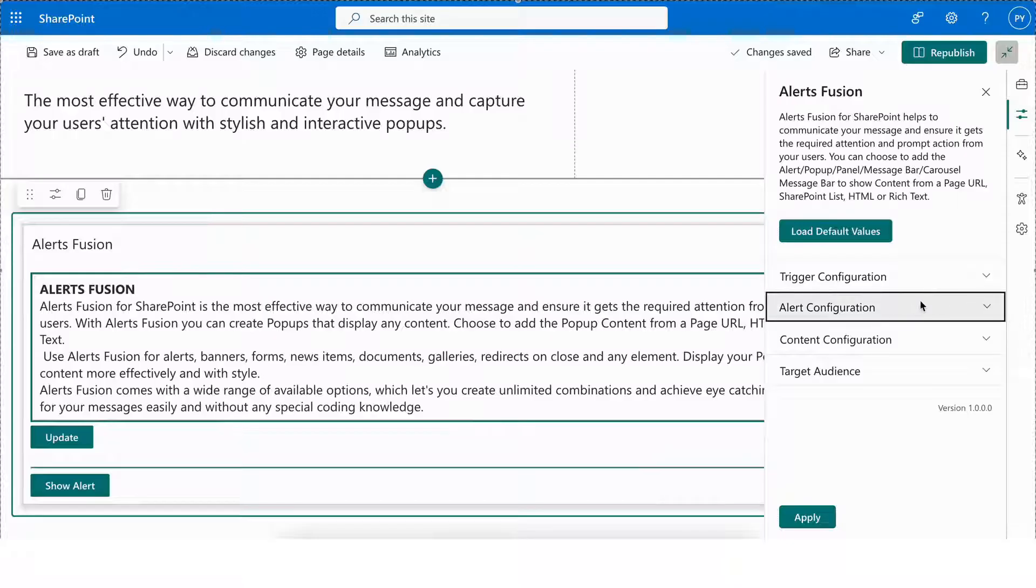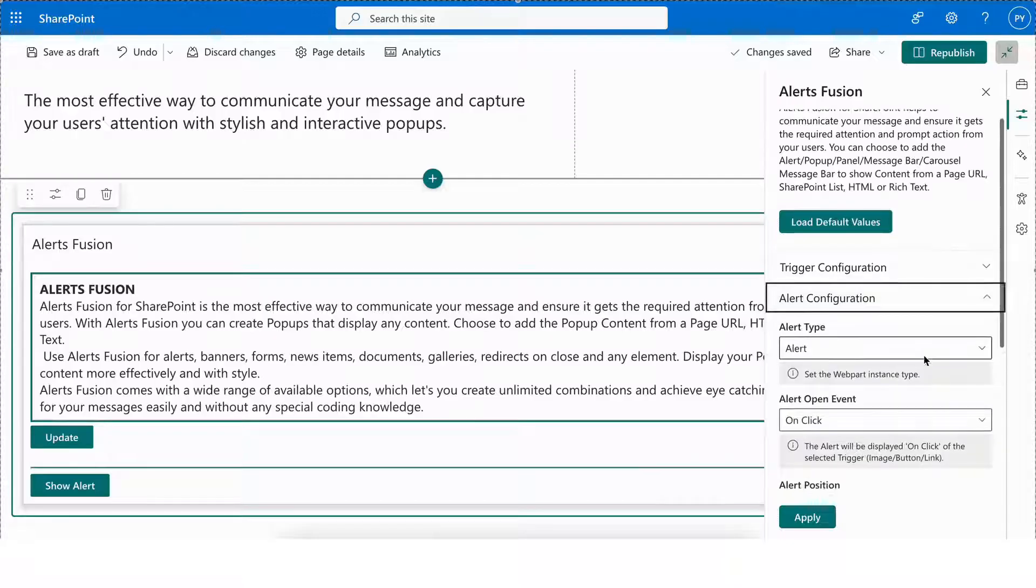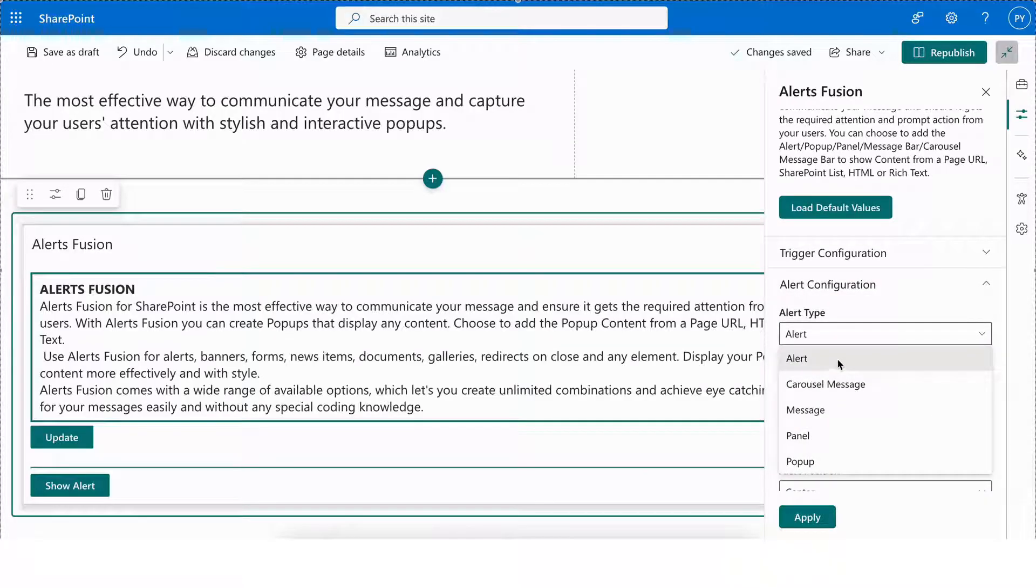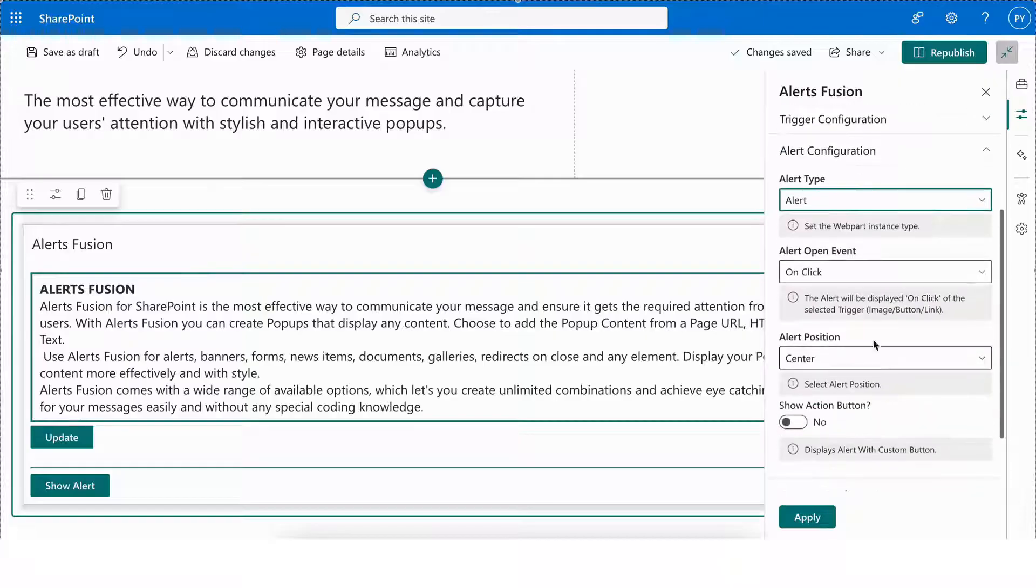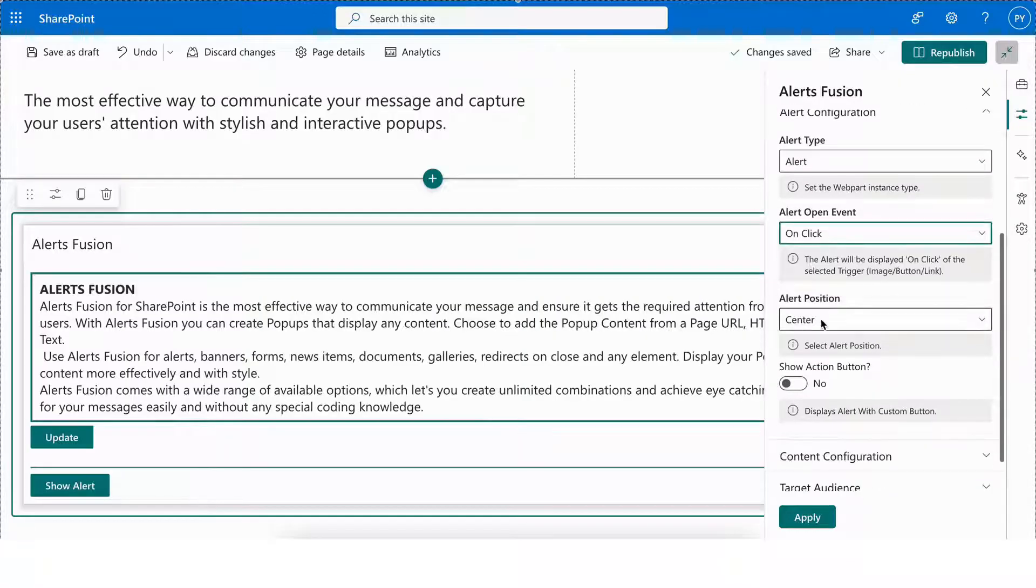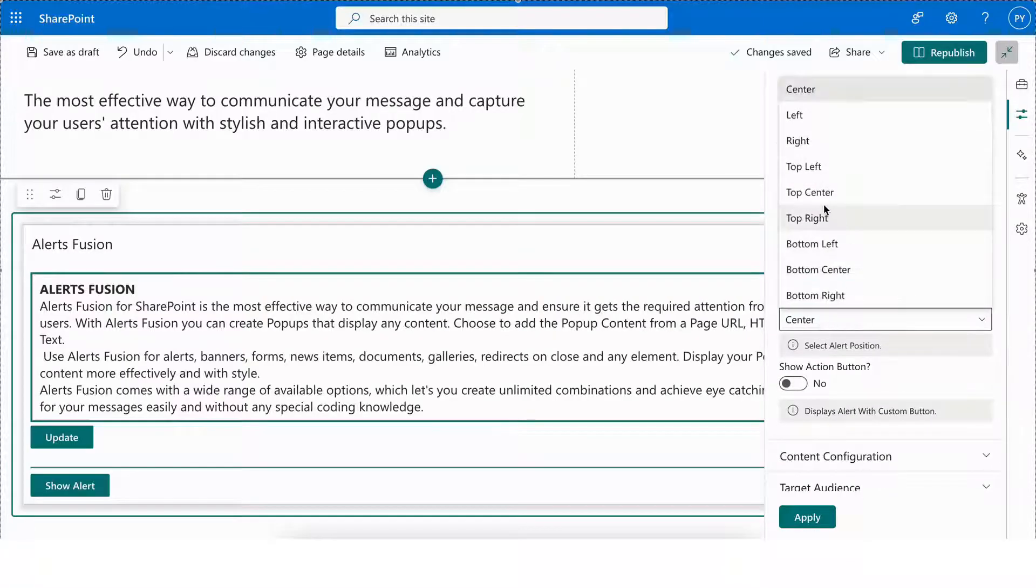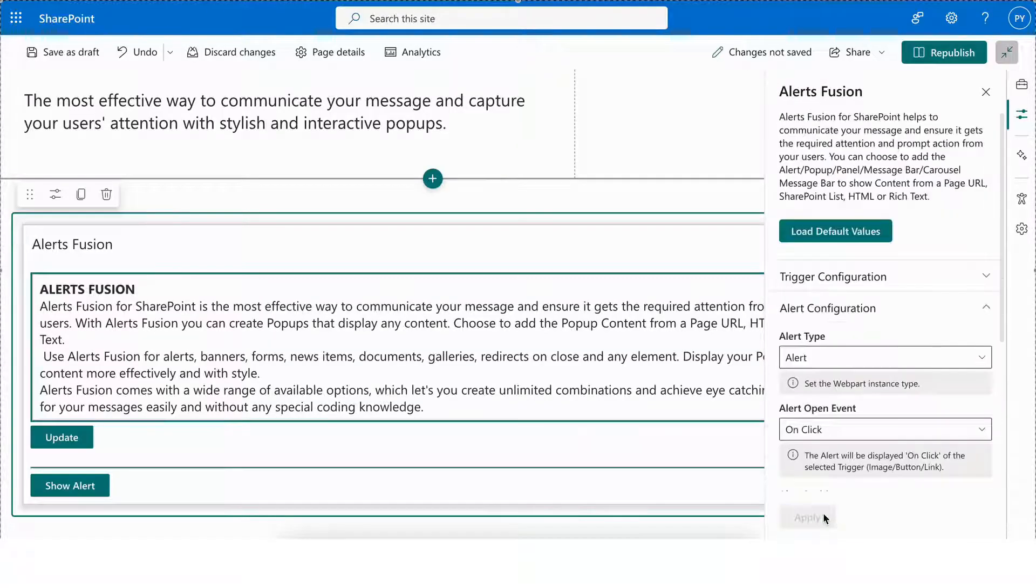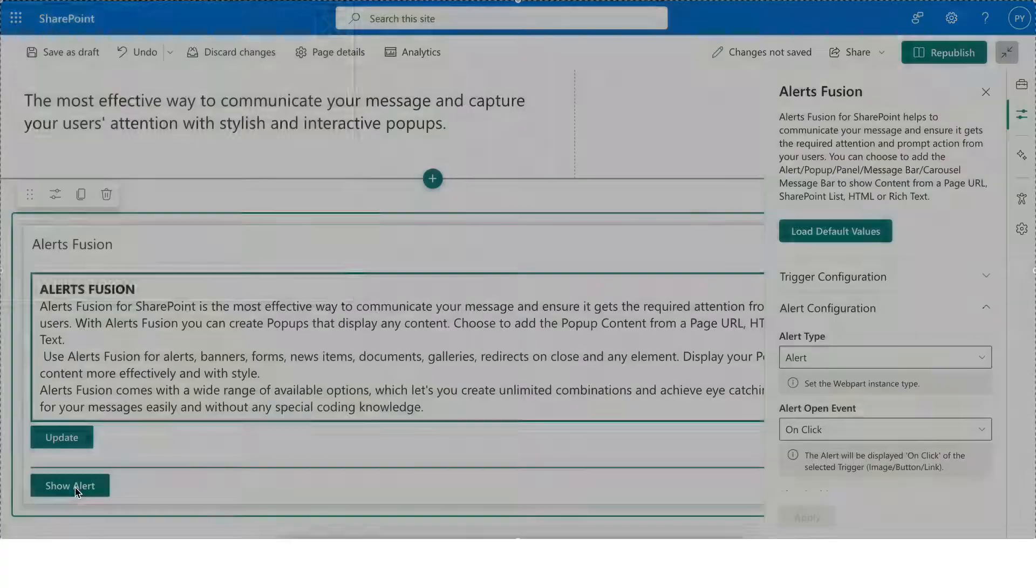Next, we have Alert configurations, where you can select Alert type. Let me explain you all. First, we have Alert, which allows you to select Alert open event and Alert position. Click Apply to see changes. You can see that we have Alert.